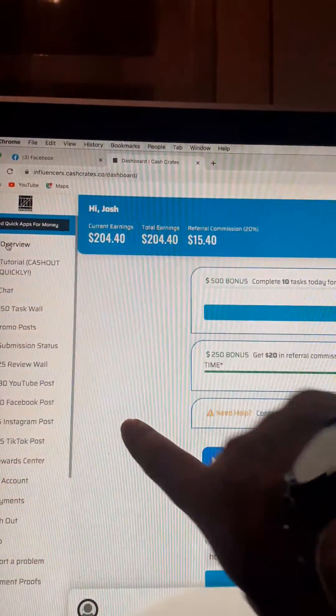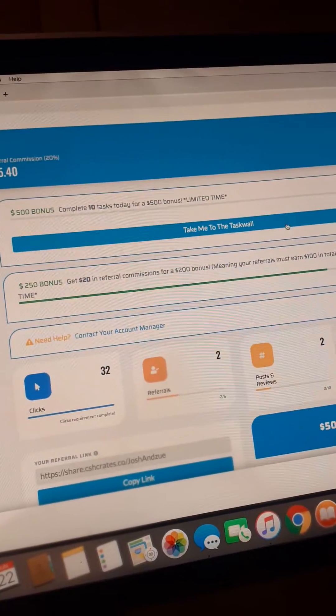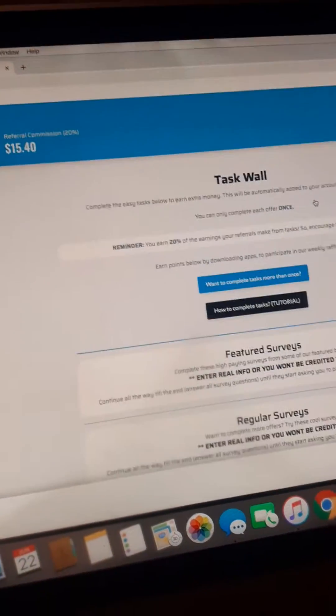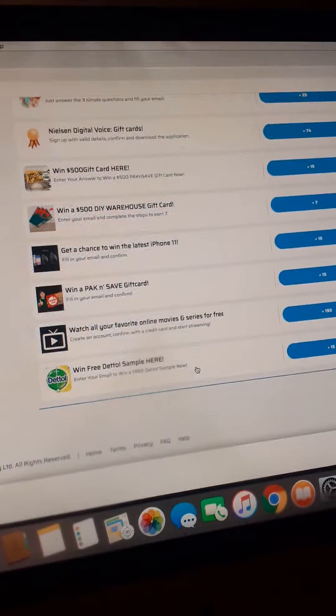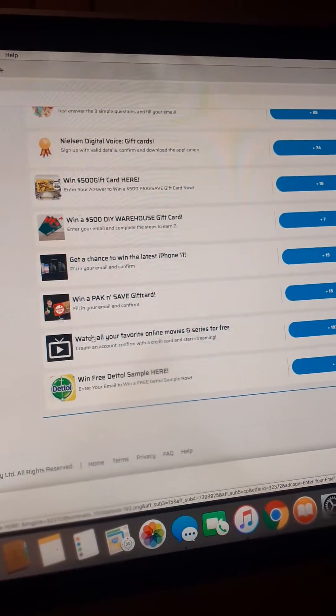You can do a task wall. So on your task wall it's got a lot of tasks you can do: surveys, play games, watch tutorials.